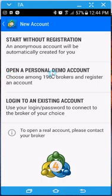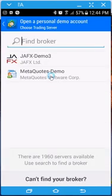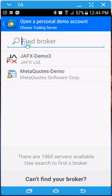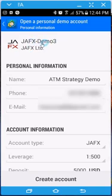I'm going to come here to Open Personal Demo Account. If you've already logged into MT4, it should show your demo server. But if not, find your broker. Then what you're going to do is select your server name so that you can trade against that server.